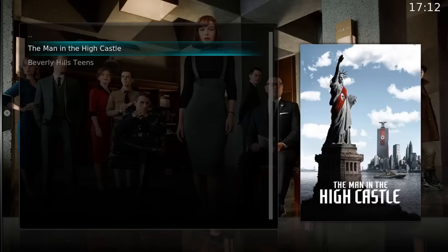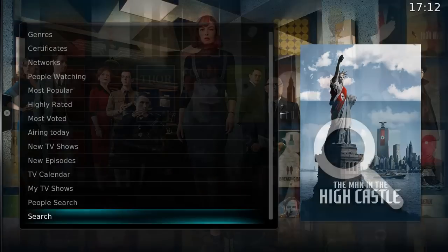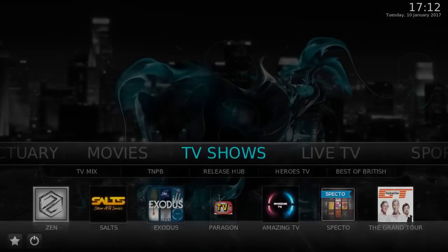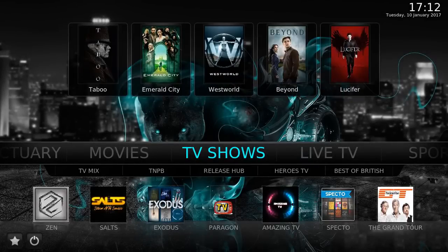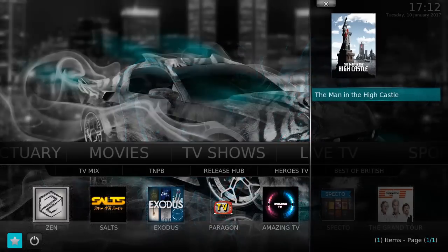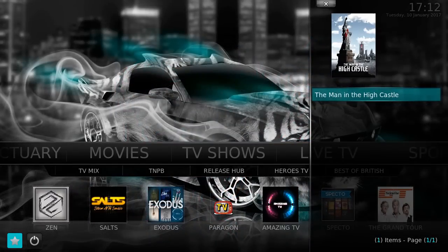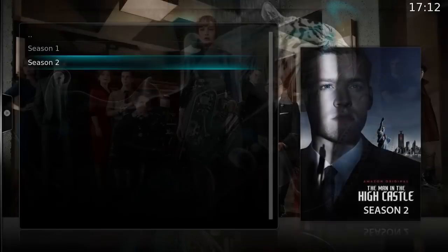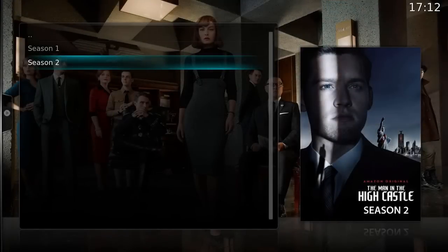To show you where favorites is: if we go back to the home screen, in the bottom left-hand corner you'll see a star. Click that and there it is — favorites. If I click 'Man in the High Castle' it brings me to the menu; clicking back returns me to the home screen.